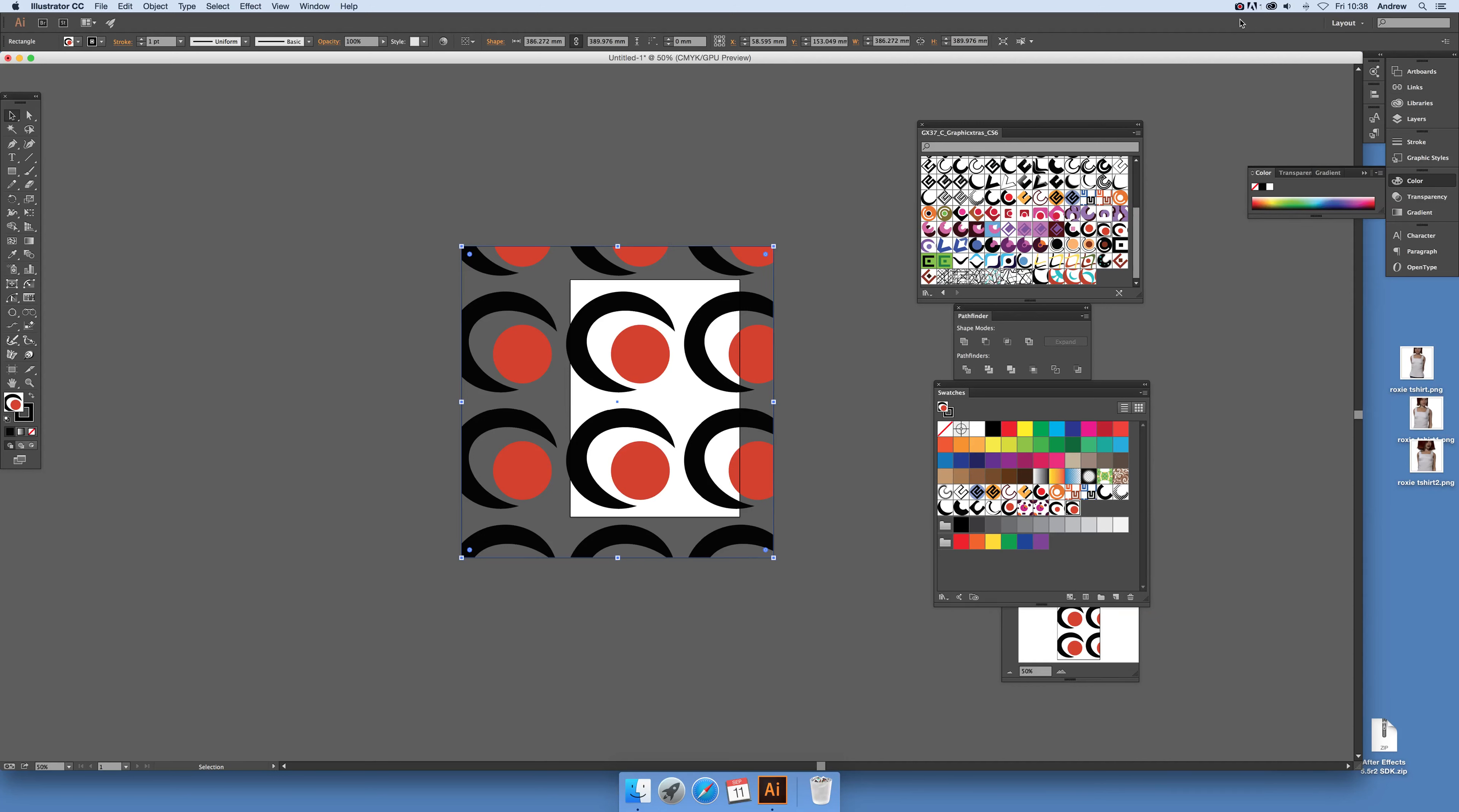In this tutorial I'm going to show you how to quickly modify a pattern. This pattern is actually an Illustrator pattern from Graphic Extras, it's a letters design, but you can use any other pattern as well.